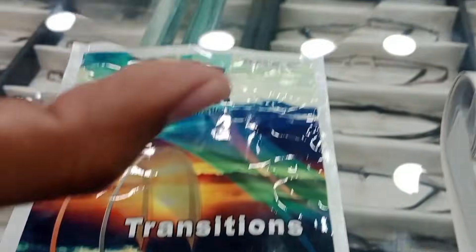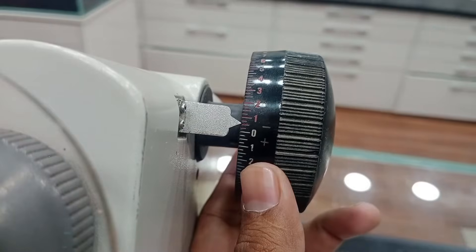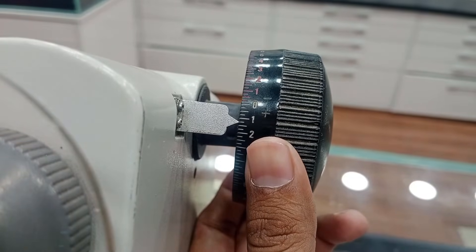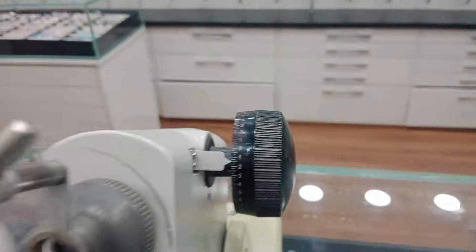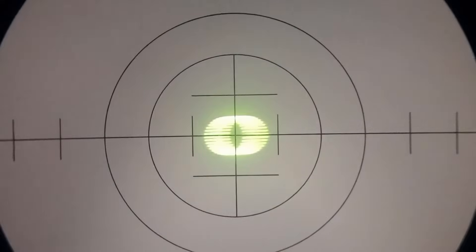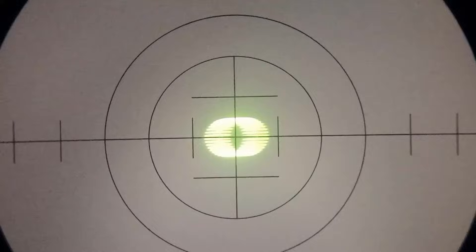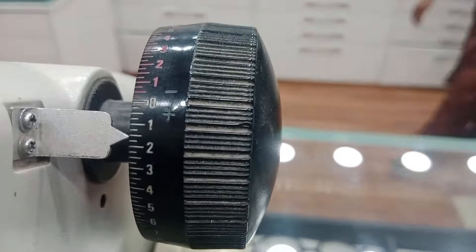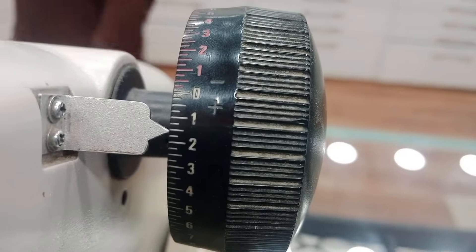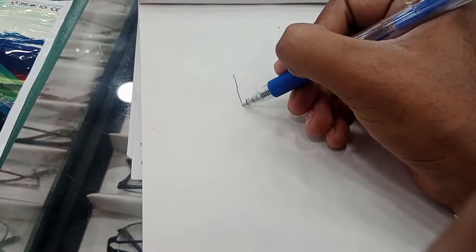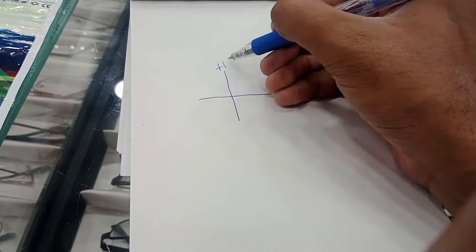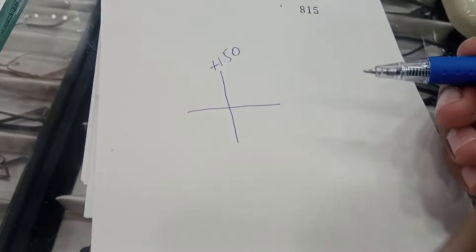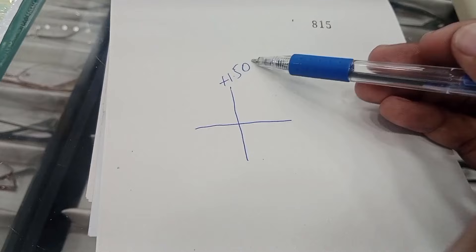Now the third lens. We will clear our first meridian and it's getting clear at almost plus 1.5. So we will make an optical cross and the first meridian is plus 1.5.